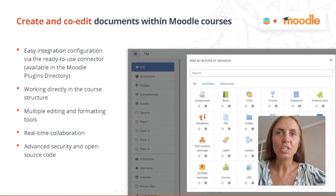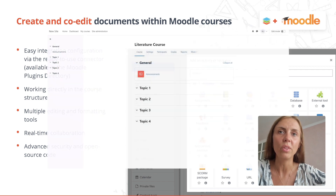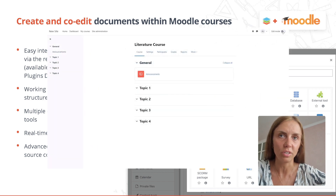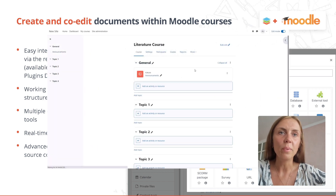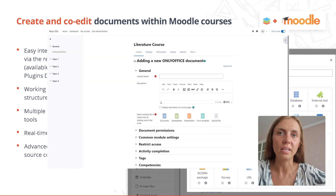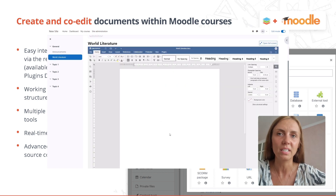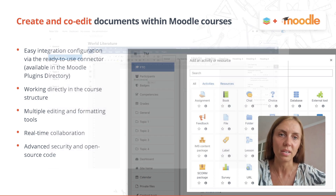OnlyOffice integration into Moodle allows students and teachers to work with Office documents directly within the core structure. When participants are able to work with files in the learning environment with no need to get distracted by other applications, it greatly enhances productivity and involvement in the educational process.